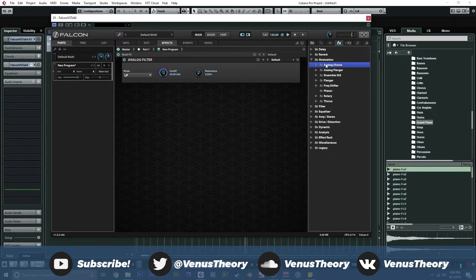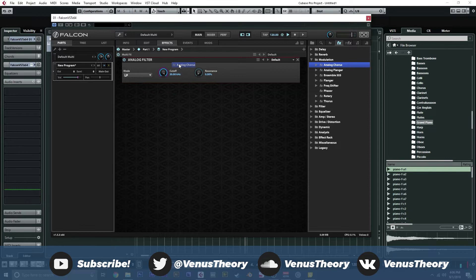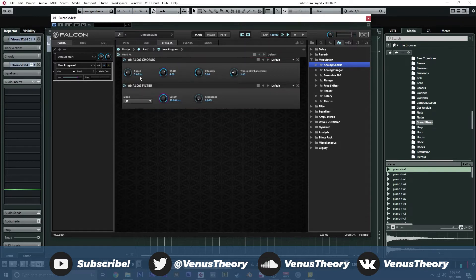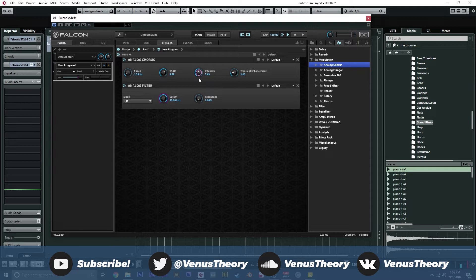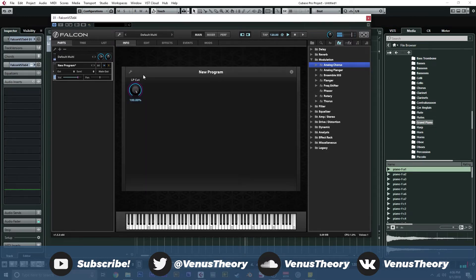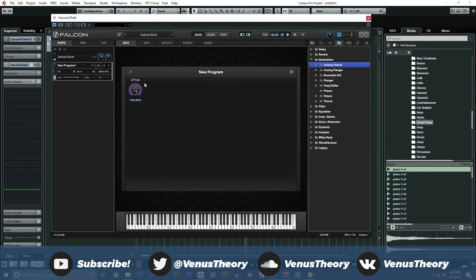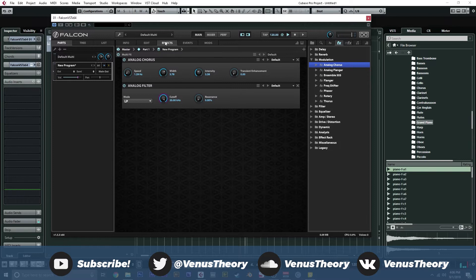We need some kind of modulation. We're going to go ahead and grab an analog chorus. We'll put that before the filter here. And we can set the speed to something nice and low. Width probably about there should be fine. Intensity. No transient enhancement. And we get this. Cool.